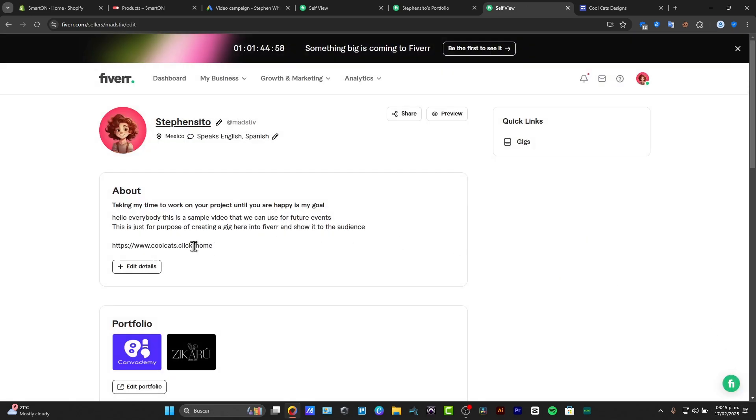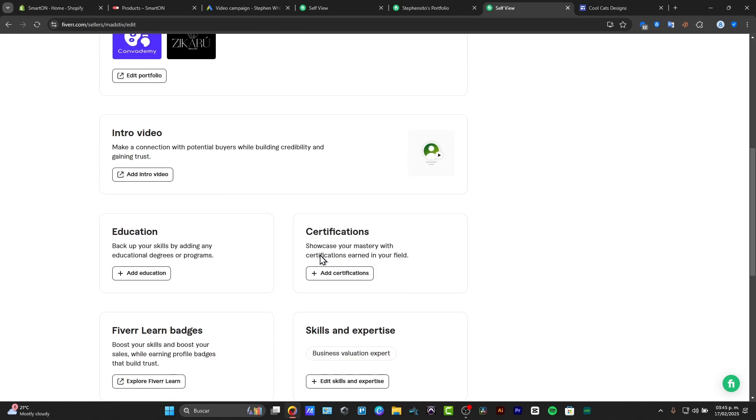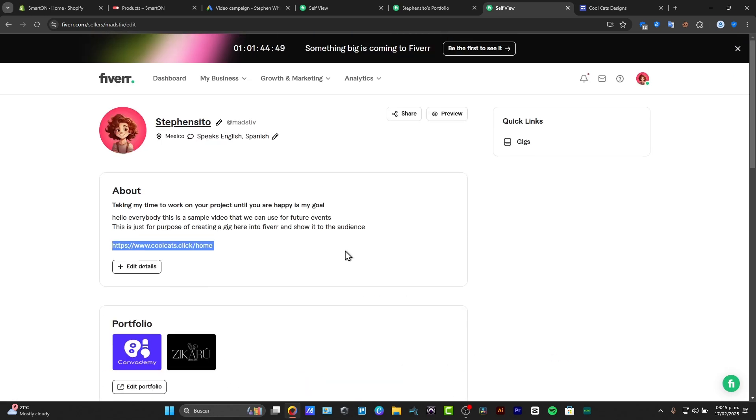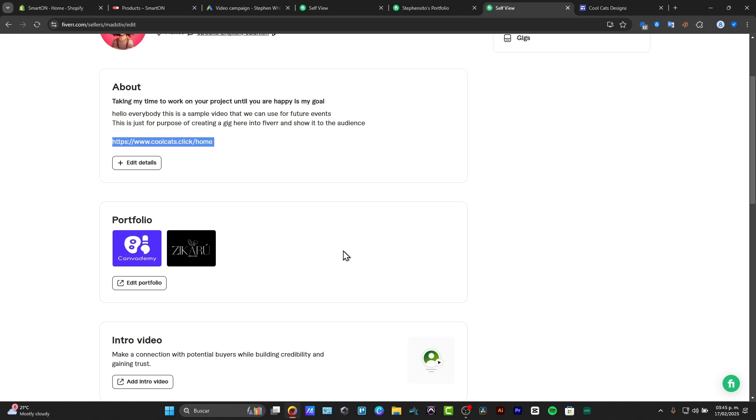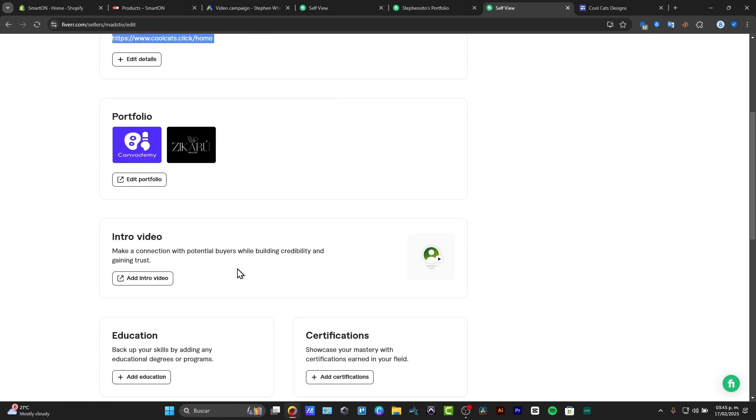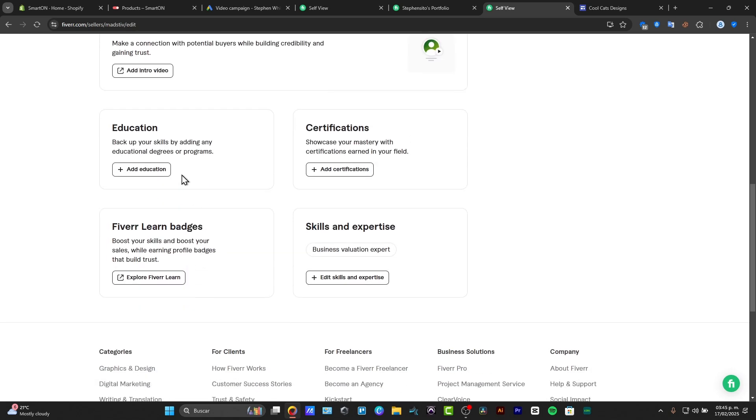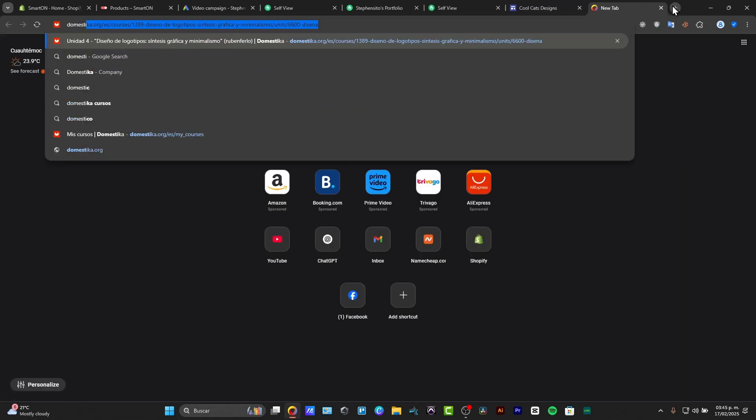So this should be bringing more credibility to my account and of course can help me to have more expertise about it. But the more you fill your website, the more you have chances to be working here into Fiverr. For example, you can create an intro video here into Fiverr, you can enter an education element, we have a certification that we can add, skills and expertise, Fiverr loaded badges, and basically much more stuff that you can be adding here.